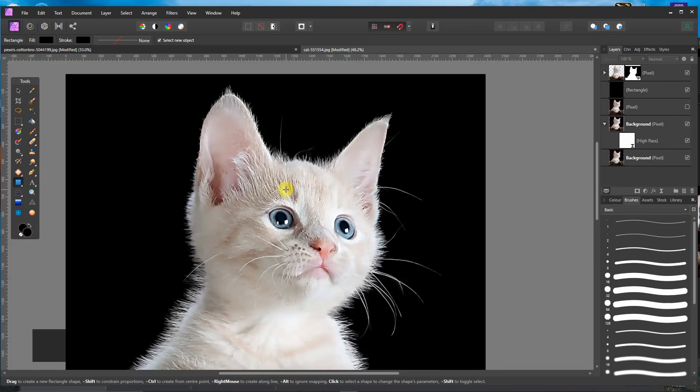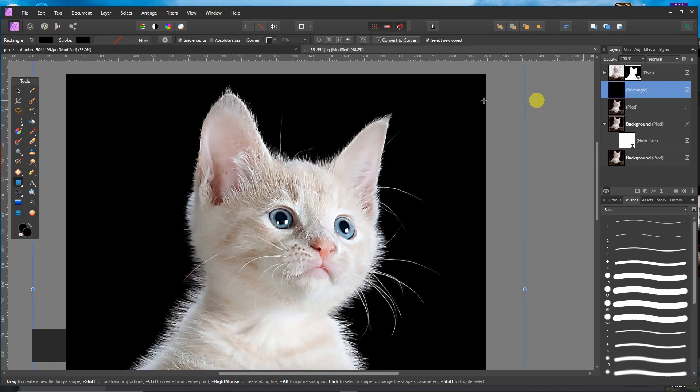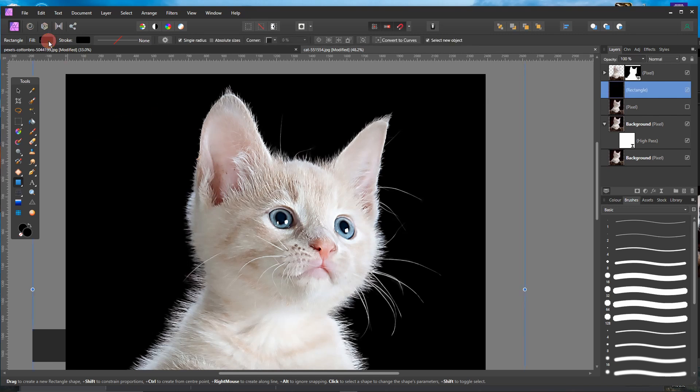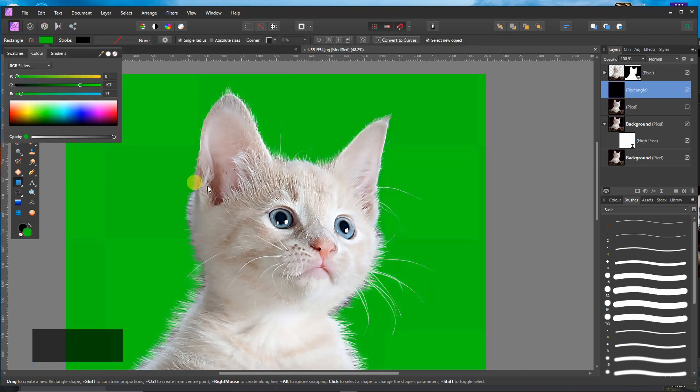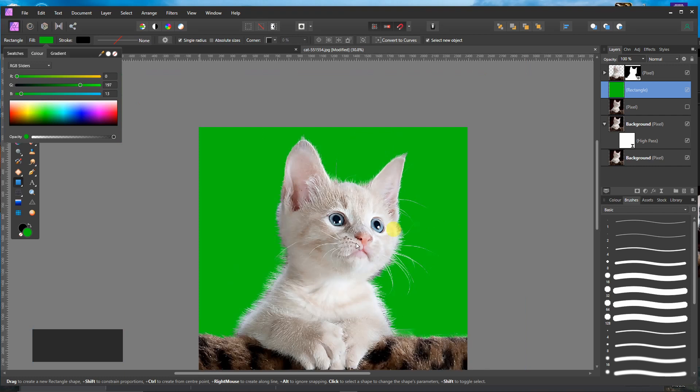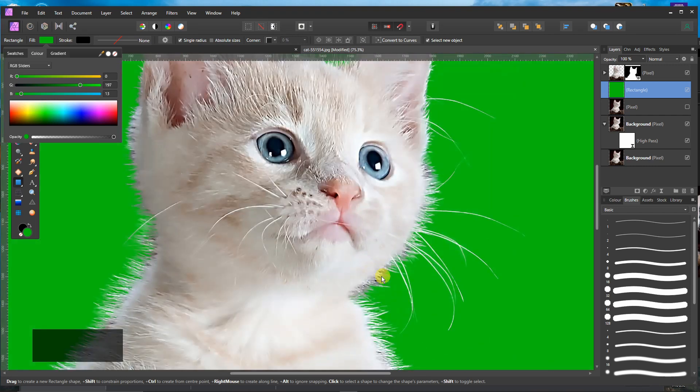To get a nice background. We can also change the color to see if there is a lot of black left since it was black. Here is some black.